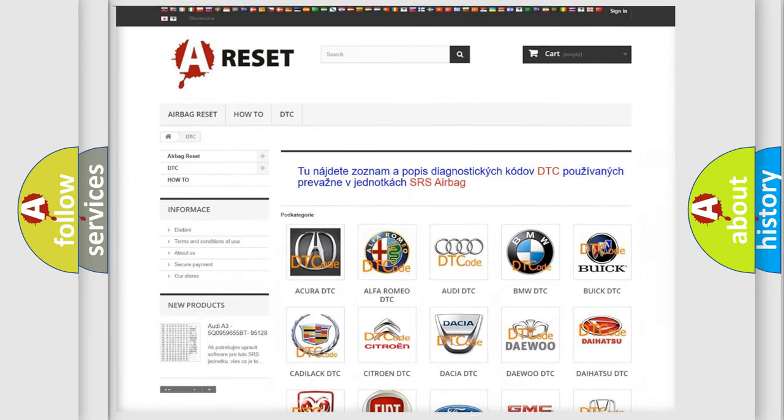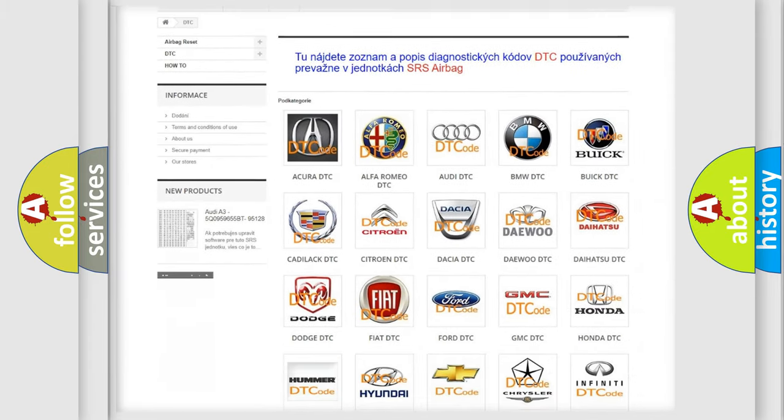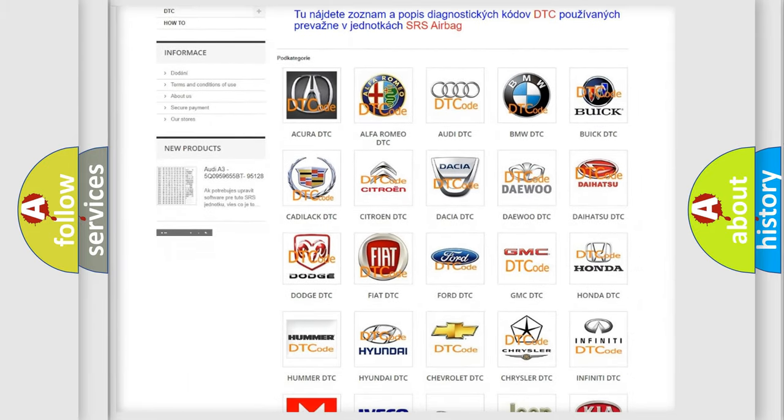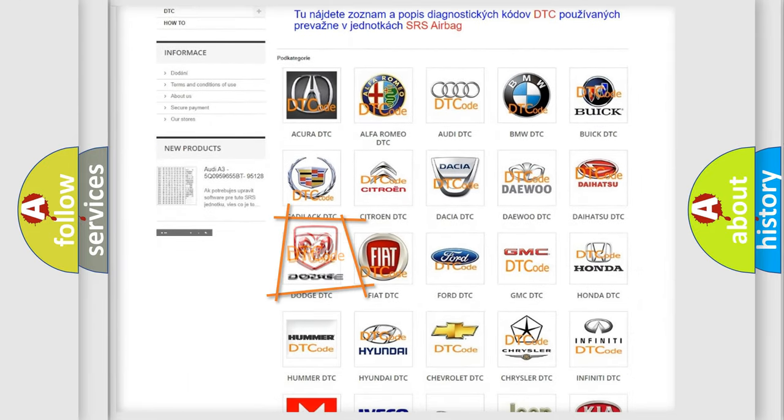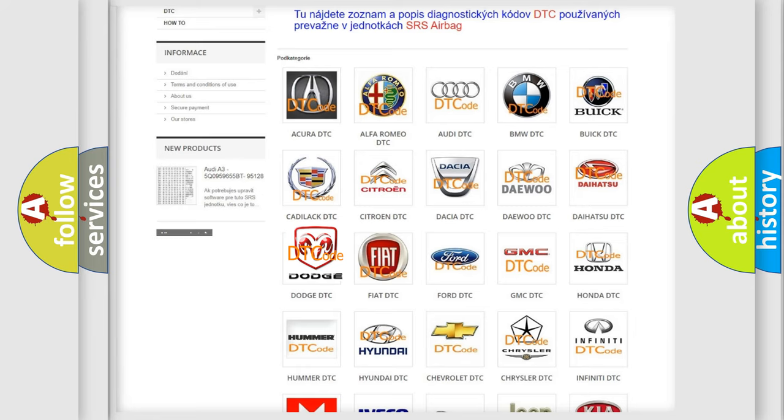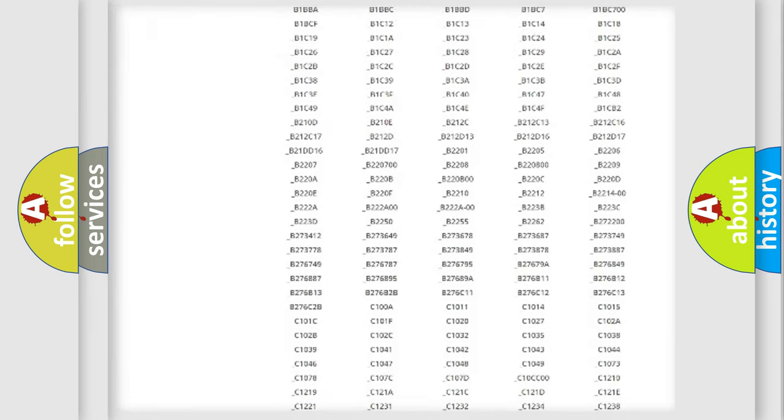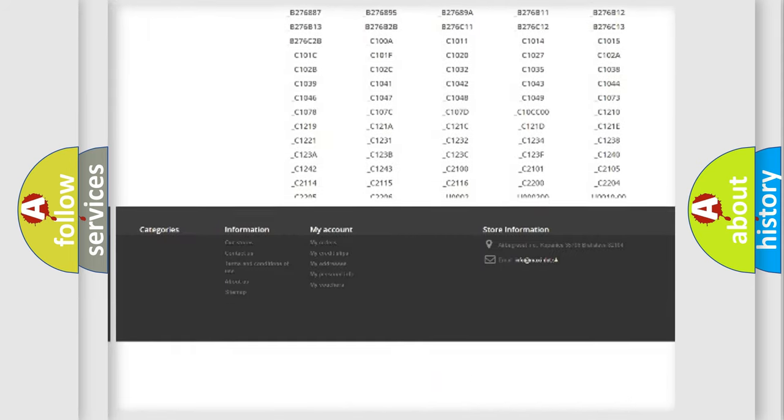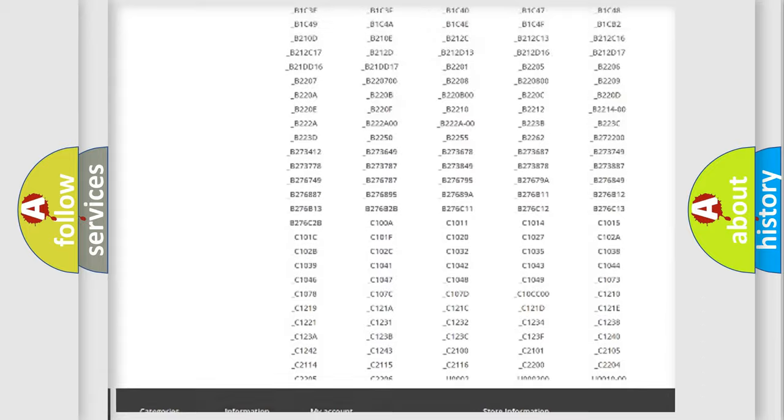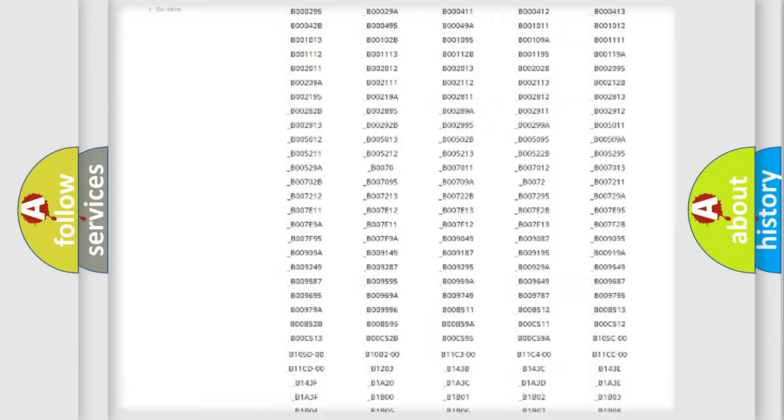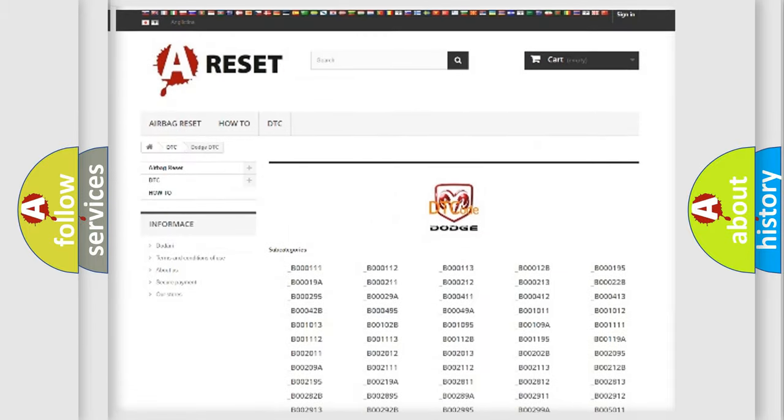You do not have to go through the OBD2 protocol anymore to know how to troubleshoot any car breakdown. You will find all the diagnostic codes that can be diagnosed in Dodge vehicles.